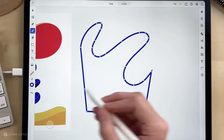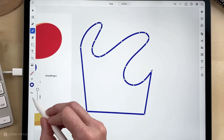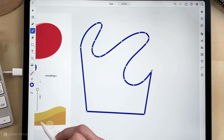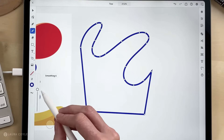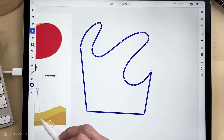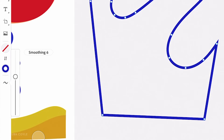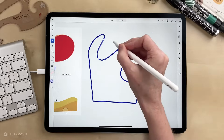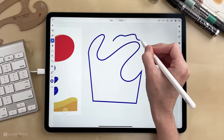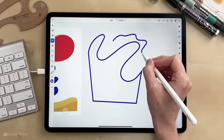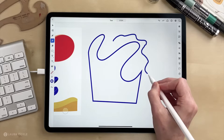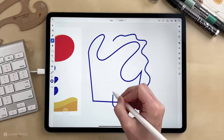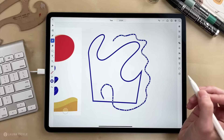You can control the smoothness by using this slider here. Right now I have smoothing set to six. If I turn this down to zero, it's definitely a more wobbly line — it really accurately follows my movements on the tablet.